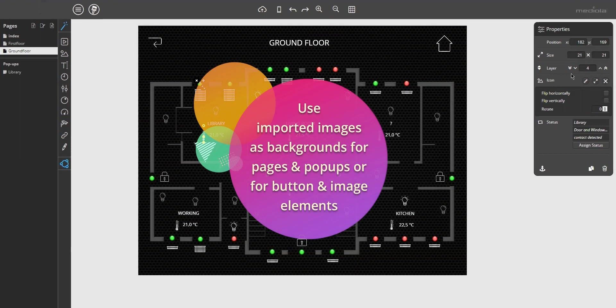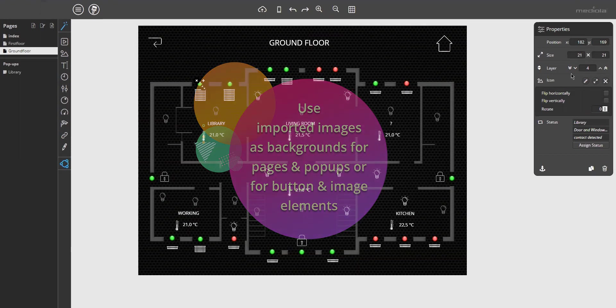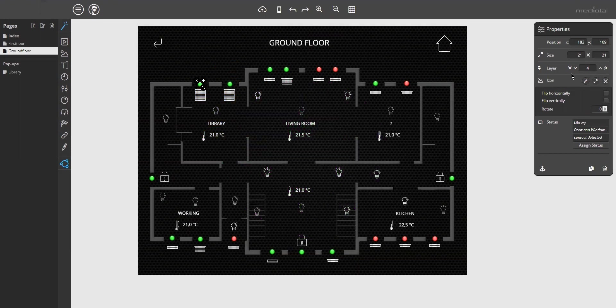All imported images can be used as background images for pages and pop-ups as well as for buttons or for image elements. Okay, so much for the import function.